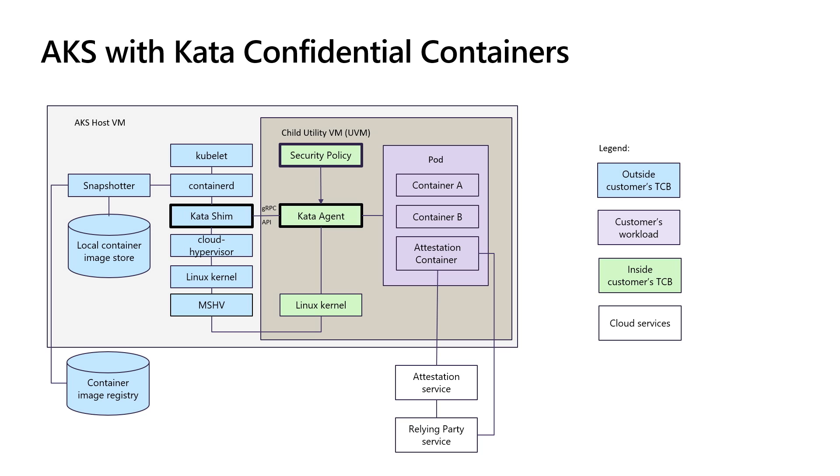For each pod created by an AKS host, another VM - a child VM - gets created to host the actual pod containers. We're keeping many components that traditionally were part of TCB, those on the left side with blue color, outside of the TCB. They don't have direct access to the TEE and therefore don't have access to the pod memory. This includes the hypervisor, Microsoft hypervisor MSHV at the bottom. The hypervisor itself is not able to access the data inside the TEE.